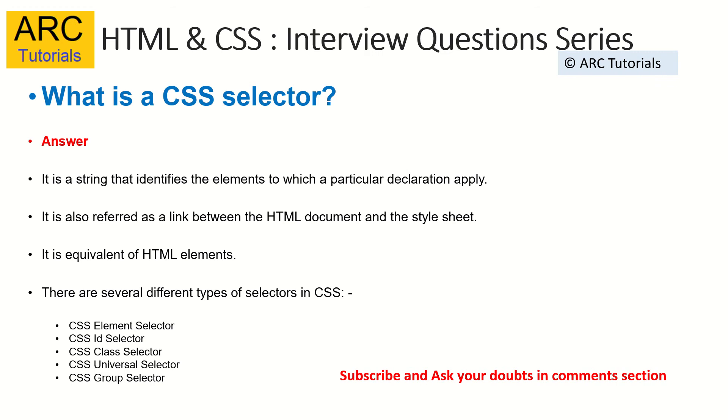Now, there are different types of selectors in CSS. For example, you can select an element with a class name, with an element selector, ID, group, etc. Let me show you a couple of them in action so that you'll be confident in answering them.